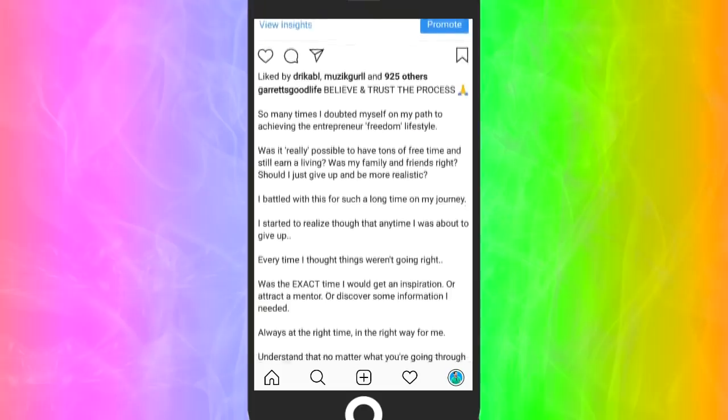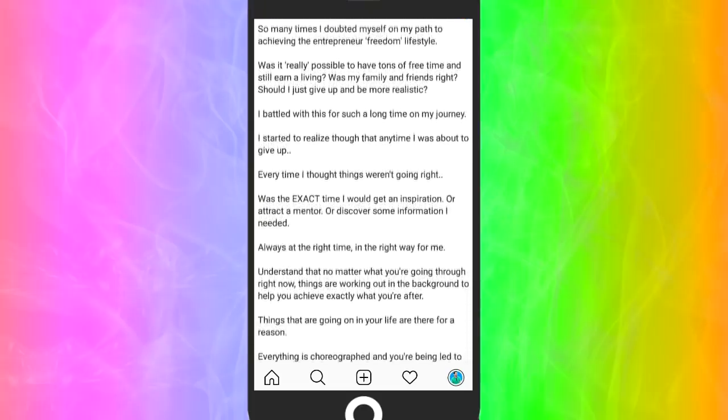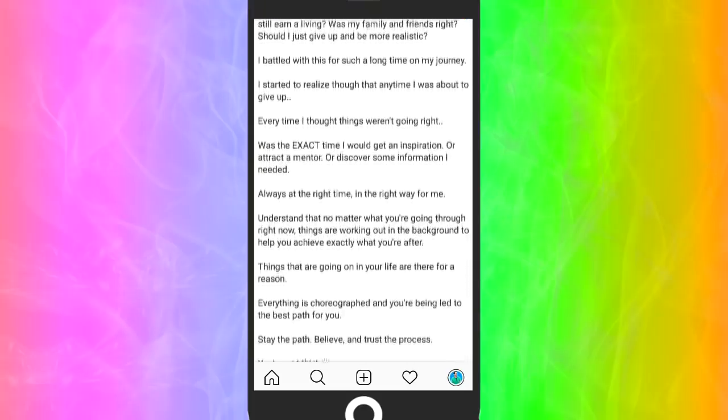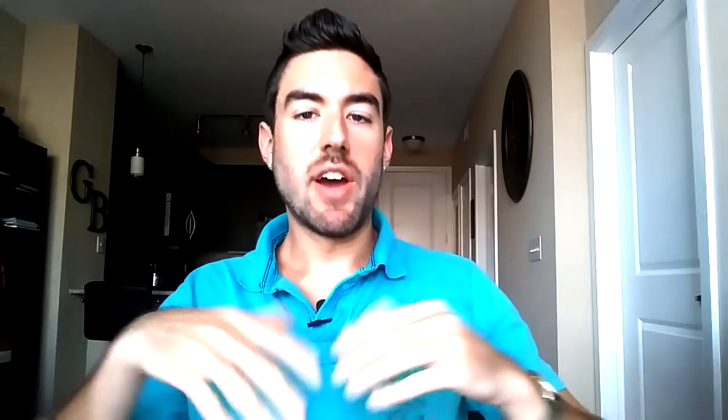Of course, you want to promote your Instagram giveaway. Promote it on any other social media accounts — if you're on Twitter, mention it and include a link to the post. You want to get as many people interacting with this giveaway as possible to really ramp up your engagement and exposure.